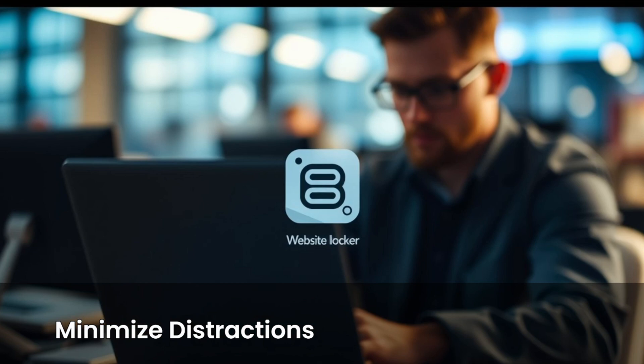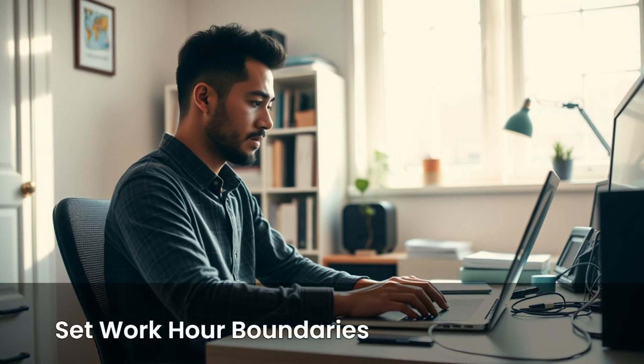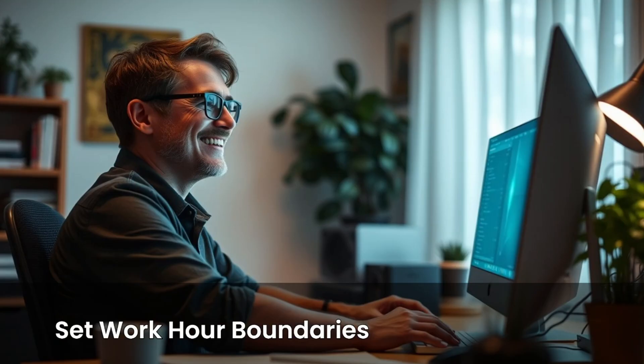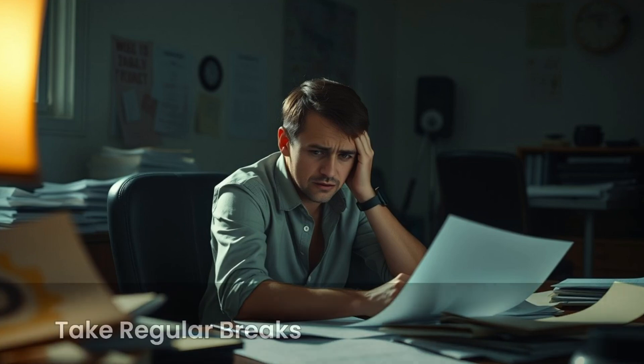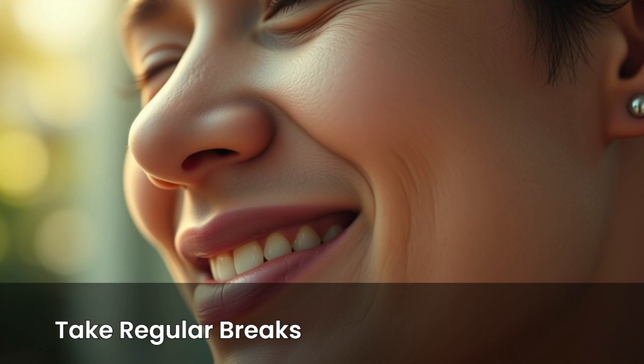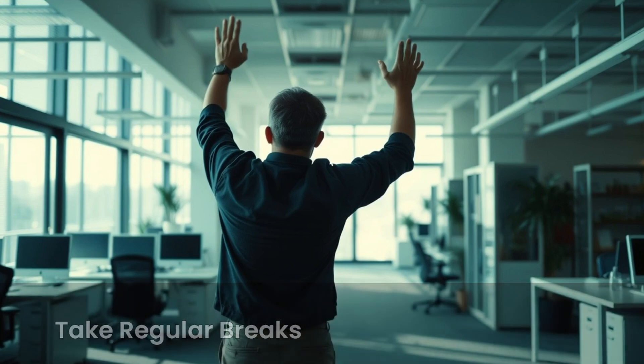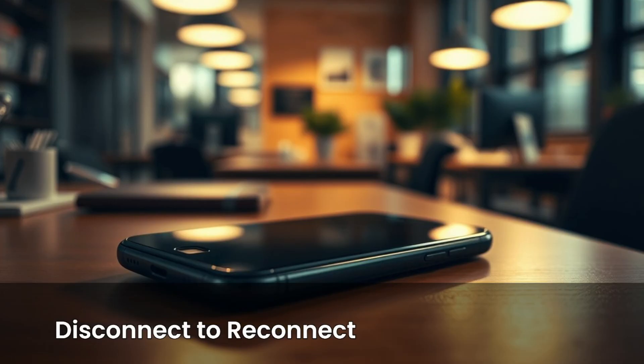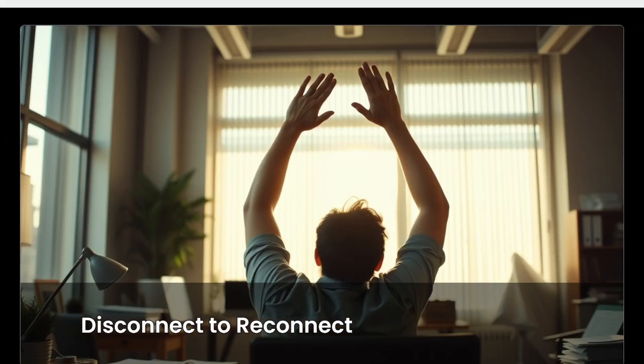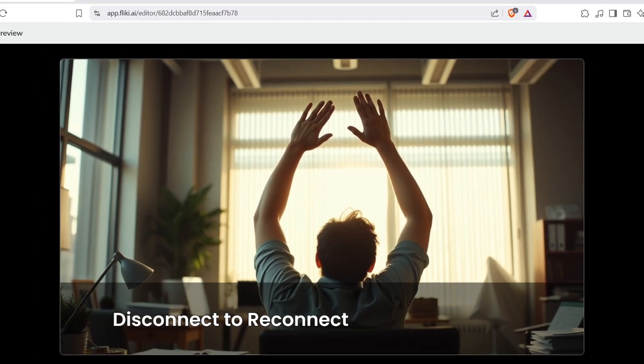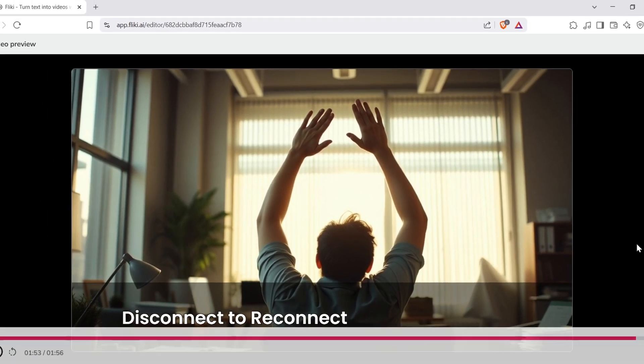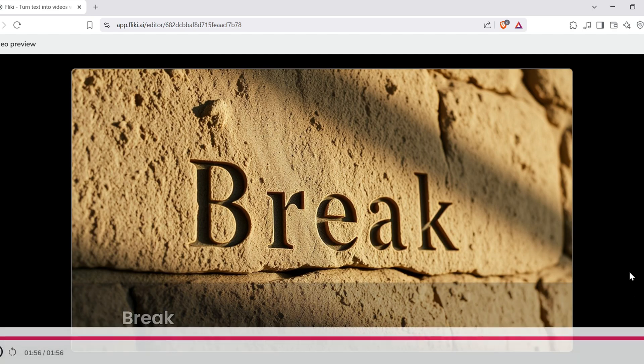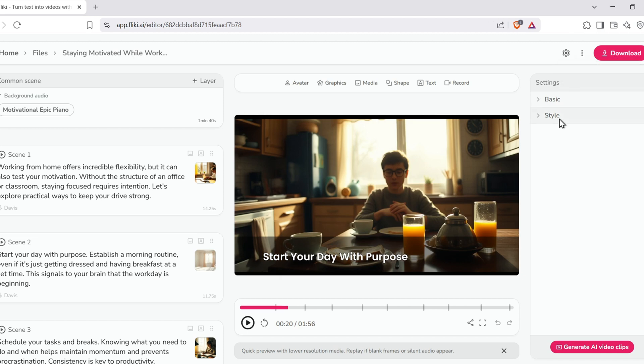Use website blockers or put your phone on silent. Communicate your work hours to others in your household. Setting boundaries helps create an environment where you can concentrate without constant interruptions. It might seem counterintuitive, but stepping away is vital for long-term motivation. Short, regular breaks prevent burnout and refresh your mind. Stand up, stretch, or take a quick walk. Use your breaks to truly disconnect from work. Avoid checking emails or thinking about tasks. Return to your work feeling recharged and ready to focus again. Download it or make final adjustments like changing visuals or tweaking subtitles.